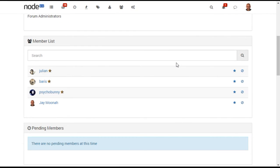Moderators control a single category and have posting and topic editing privileges for that category. Global Moderators have these same privileges, but for all categories on the forum.